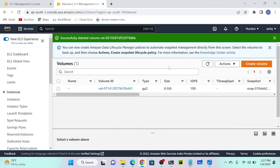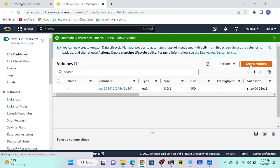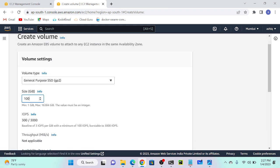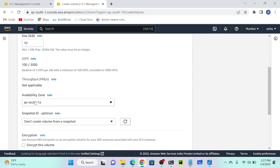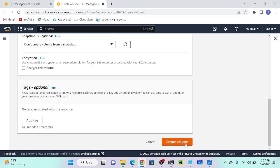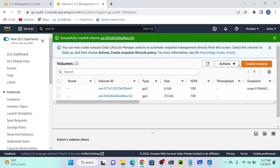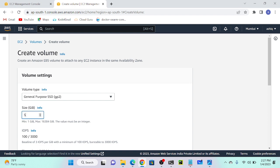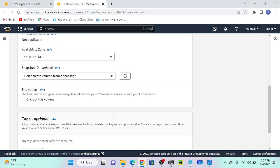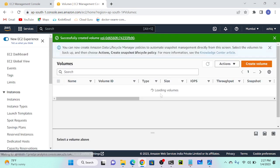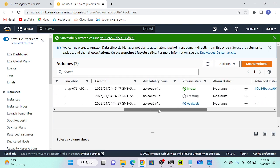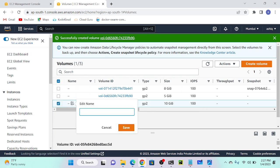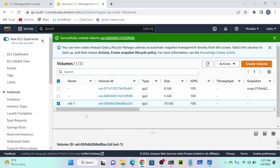I will create two volumes: volume one and volume two, so I'll have a total of three volumes including my root volume. I'll create two more volumes. First, I'll select 10 GB space in availability zone A, then create a volume. Then I'll create one more volume with 5 GB, so total my volume will have 15 GB. Successfully done. I'll name them volume one and volume two.